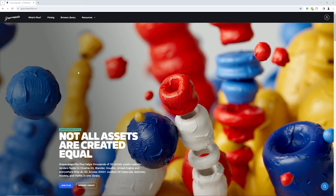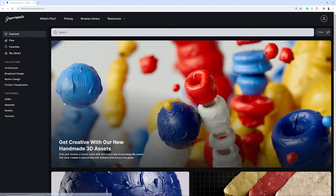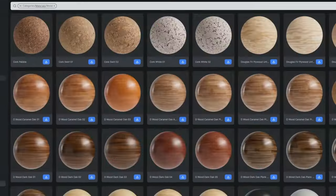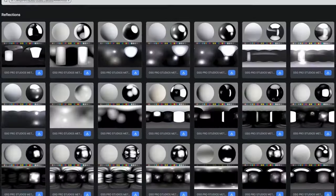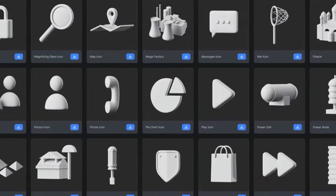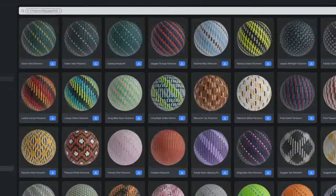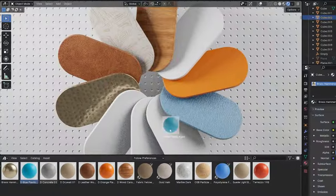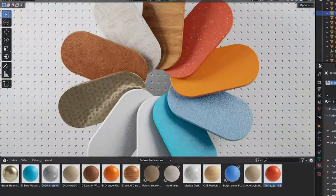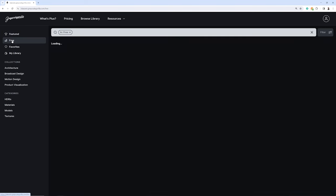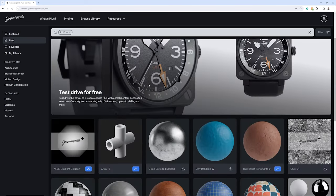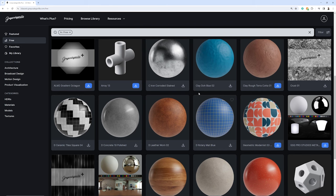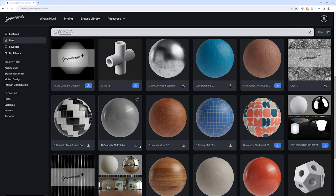So first, we're going to need to head to grayscalegorilla.com, and we can check out their library. Now, if you are a Grayscale Gorilla Plus member, you get access to thousands of high-quality materials, lights, and models, all of which you can use inside of Blender. Or if you want to follow along, you can sign up for free and grab some of their free assets that you can check out and use in Blender. So what you want to do is go ahead and download the assets that you want to use in your scene. Go ahead and unzip those and add them into your folder structure.